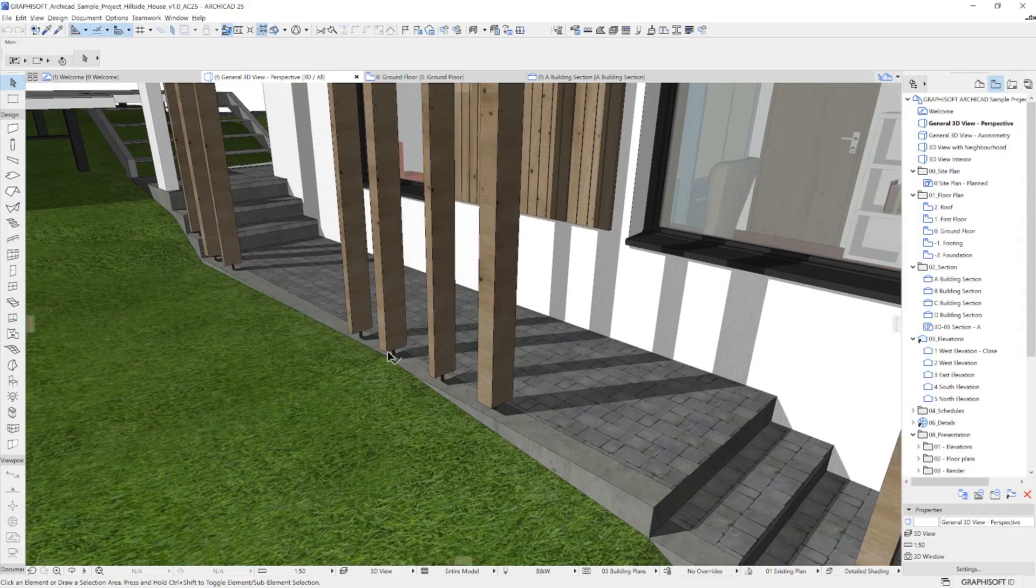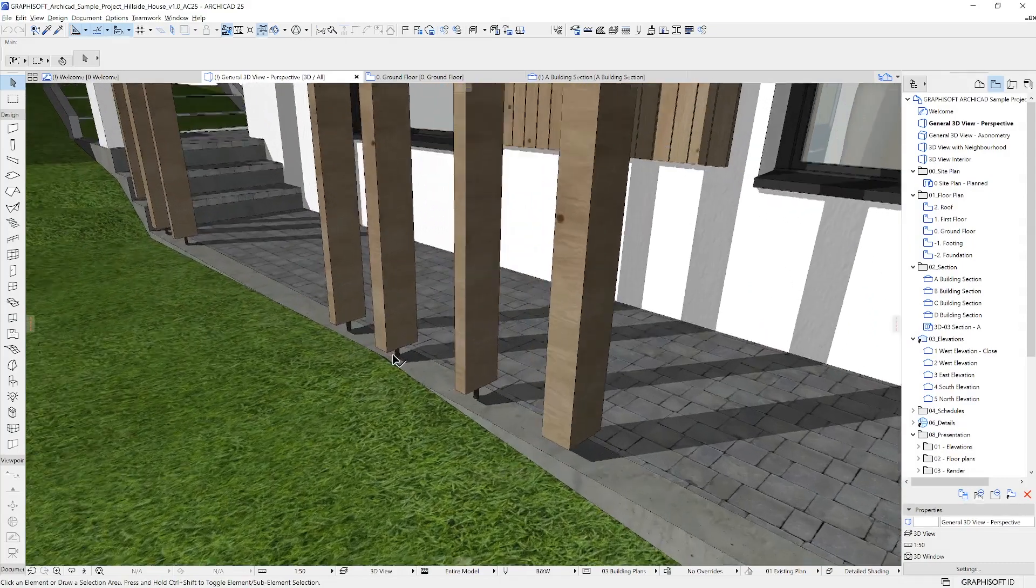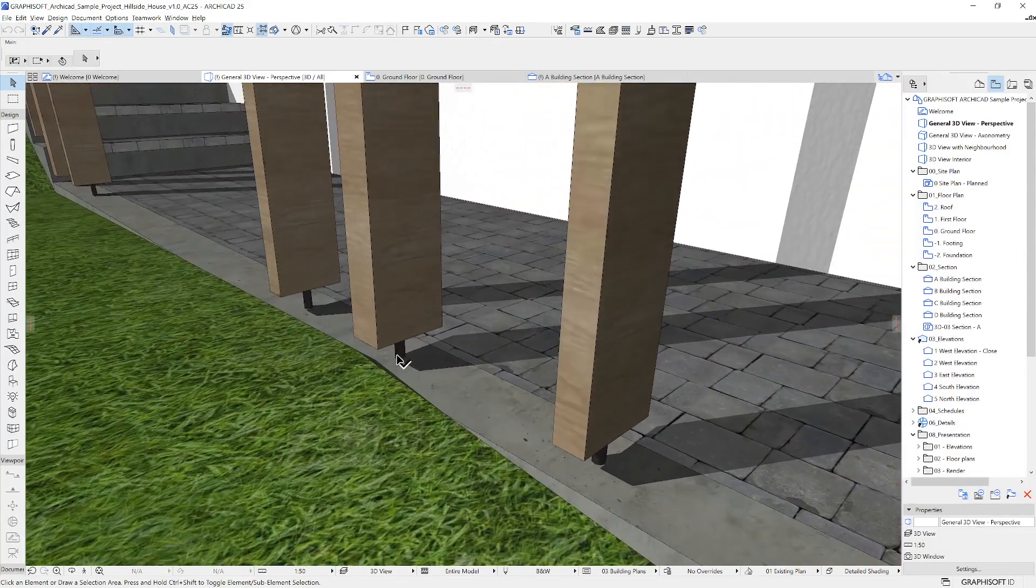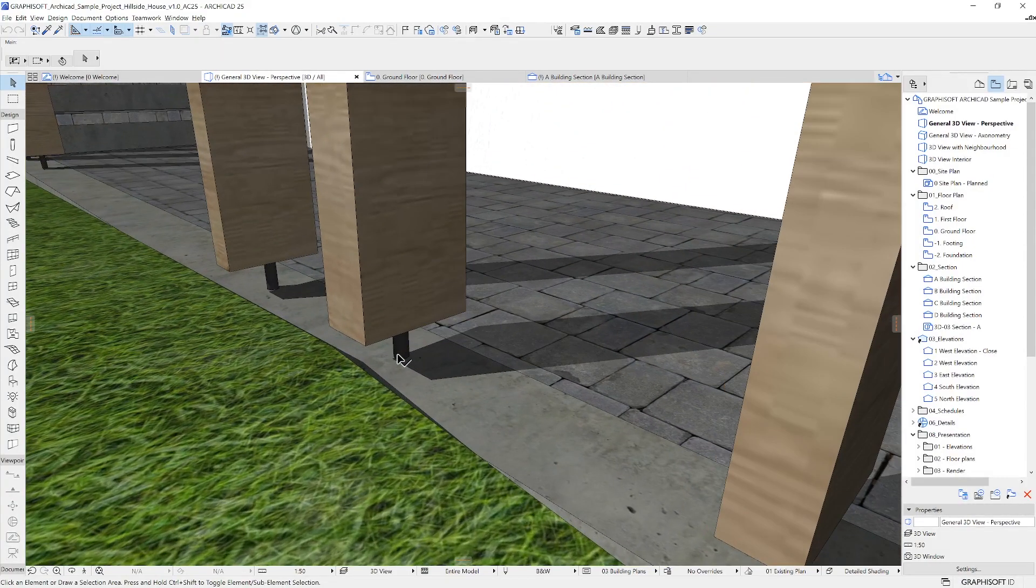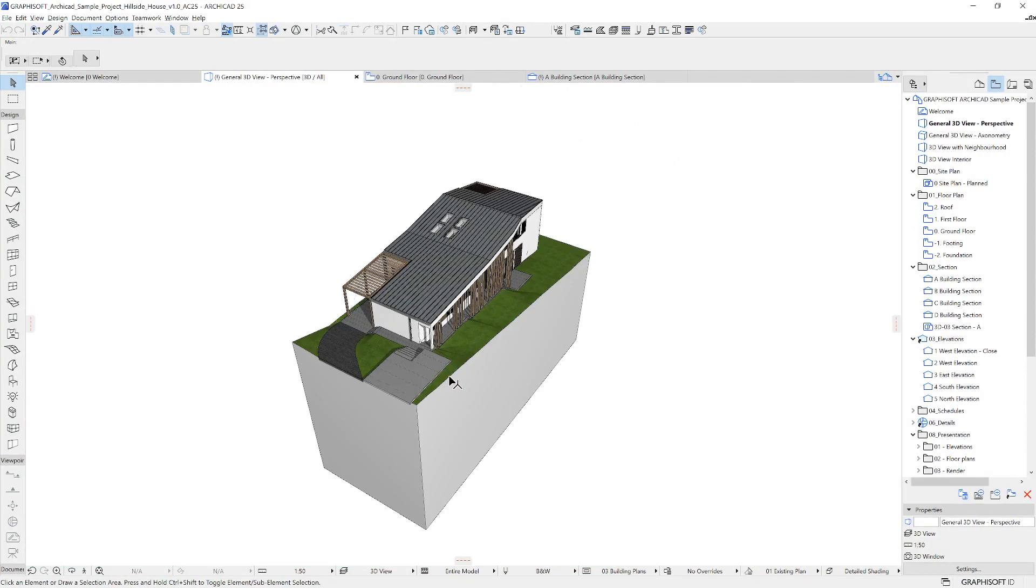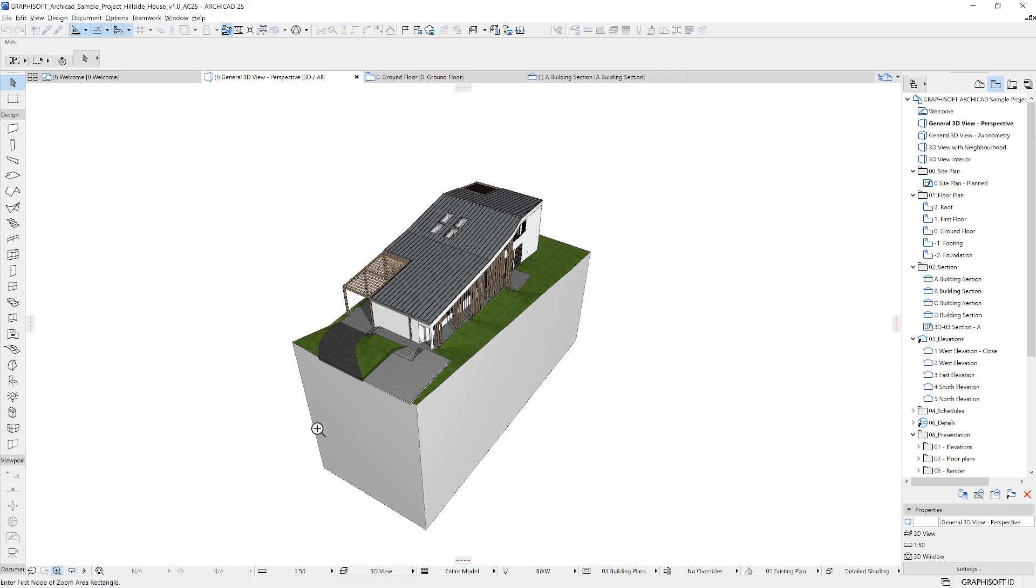Remember, you can quickly reach zoom extents and fit the model into the window by double-pressing the middle mouse button. For zooming, you can use the increase zoom option as well here on the bottom left corner.